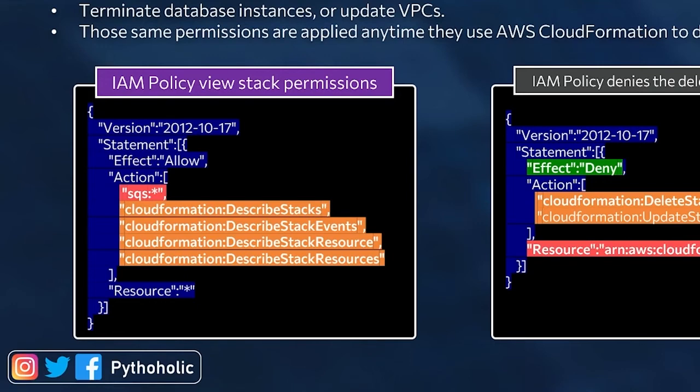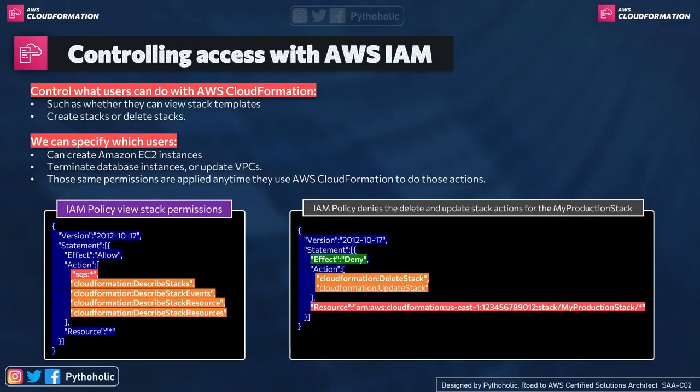So here, this is just for a user who can view the stack, but what about the users who actually shouldn't be allowed to make changes like deleting or updating.